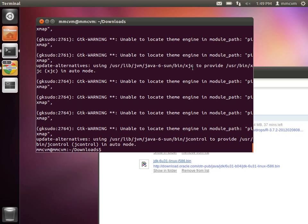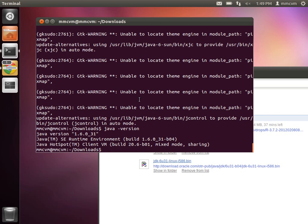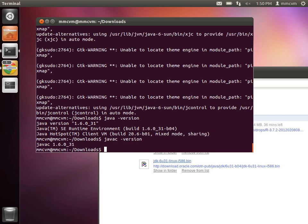Now that the terminal prompt has returned to us, we're going to type: java -version and hit enter. We'll see 1.6.0_31 next to java version, and that is what we want — that means that aspect is completed and it's installed. We're also going to check: javac -version, hit enter, and we see the same thing: 1.6.0_31. That means it's been completely installed — you've finished the installation for Java 6 update 31.